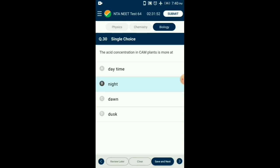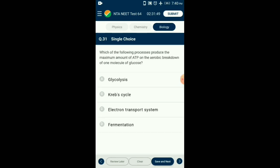Question number 31. Which of the following processes produces the maximum amount of ATP during aerobic breakdown of one molecule of glucose? The energy produced during breakdown of one molecule of glucose in the electron transport system contributes the maximum amount of ATP. According to this, about 34 ATP molecules are produced. Glycolysis yields 2 ATP and Krebs cycle produces up to 4 ATP molecules. So the answer is option C: electron transport system.